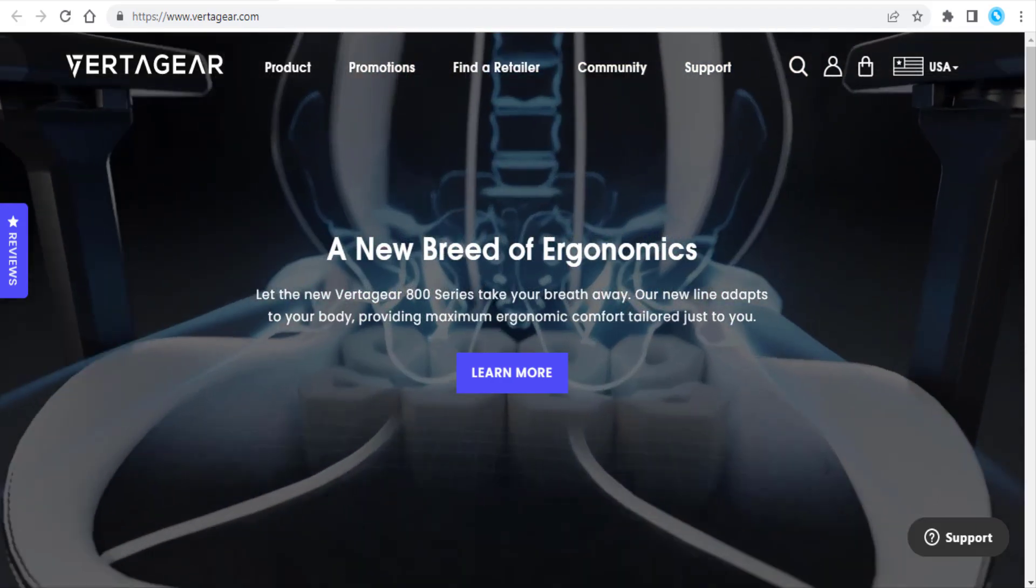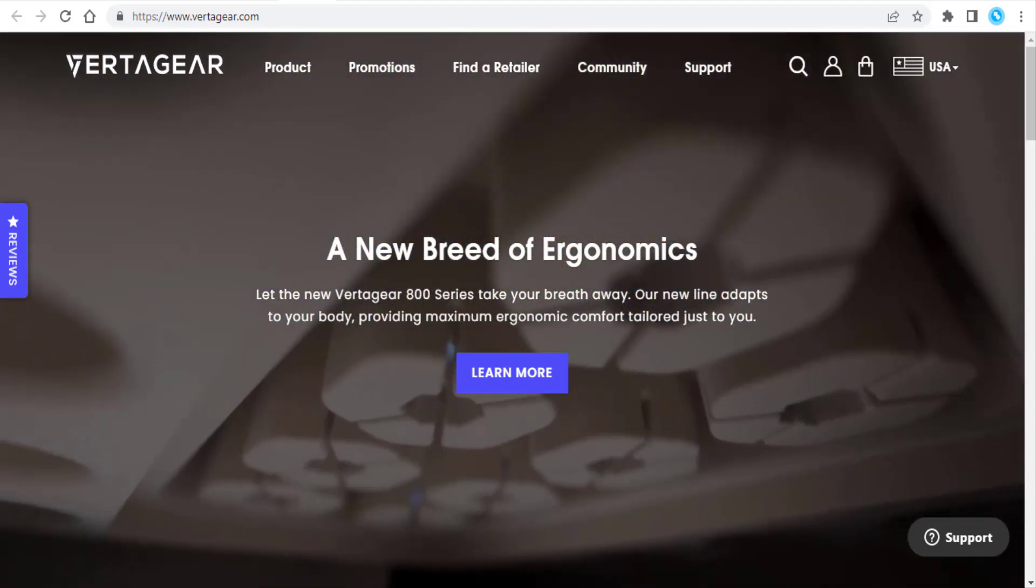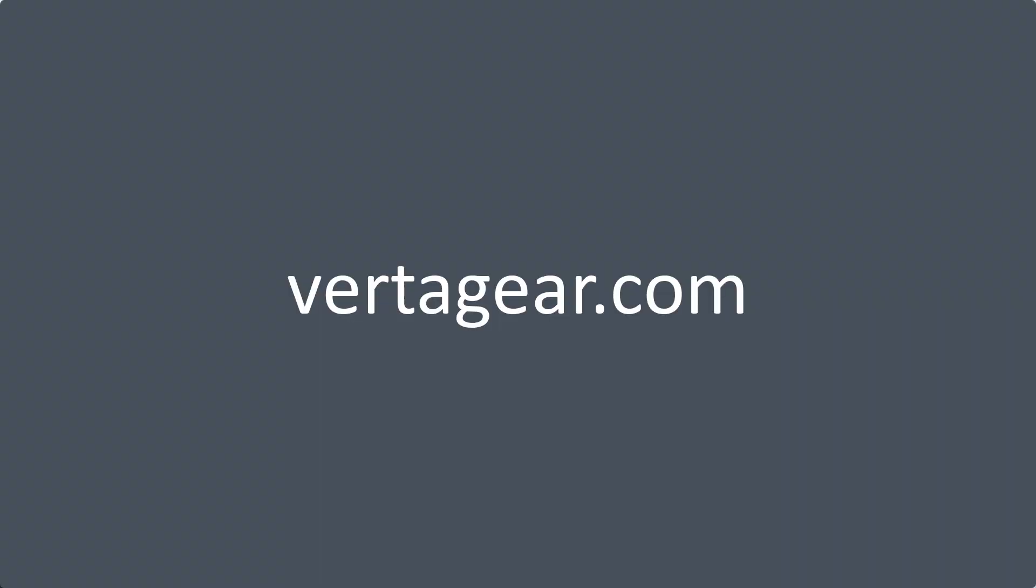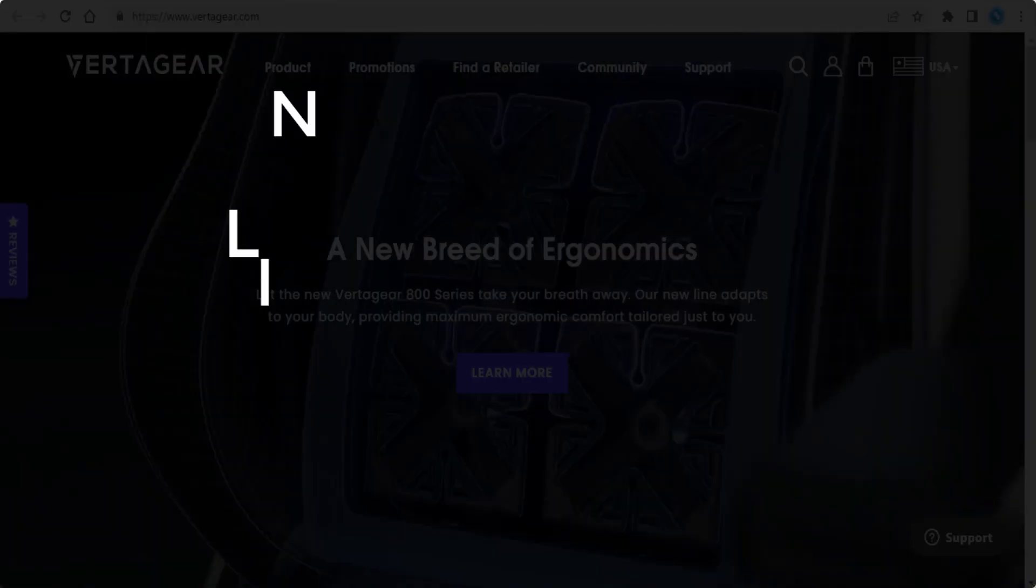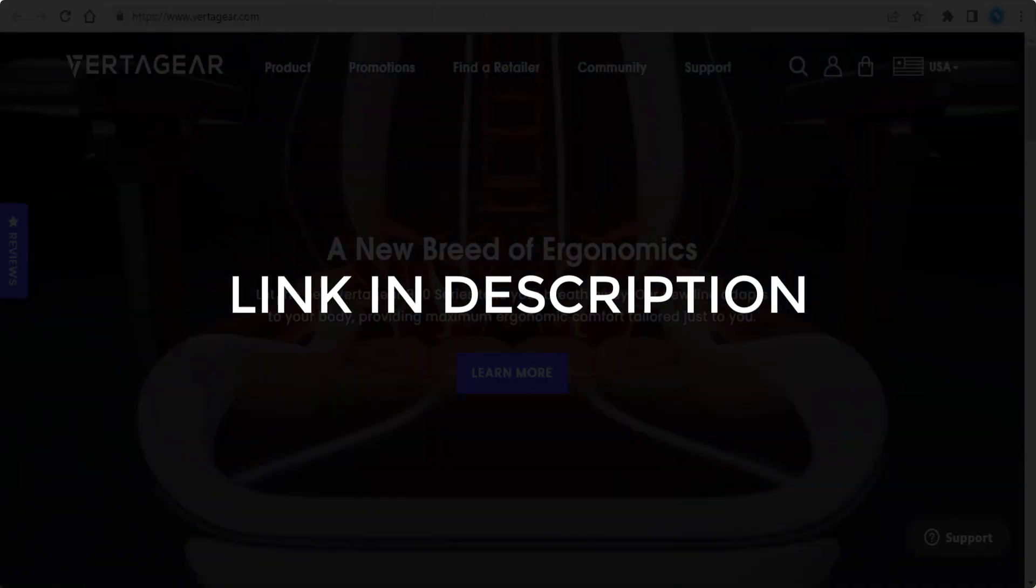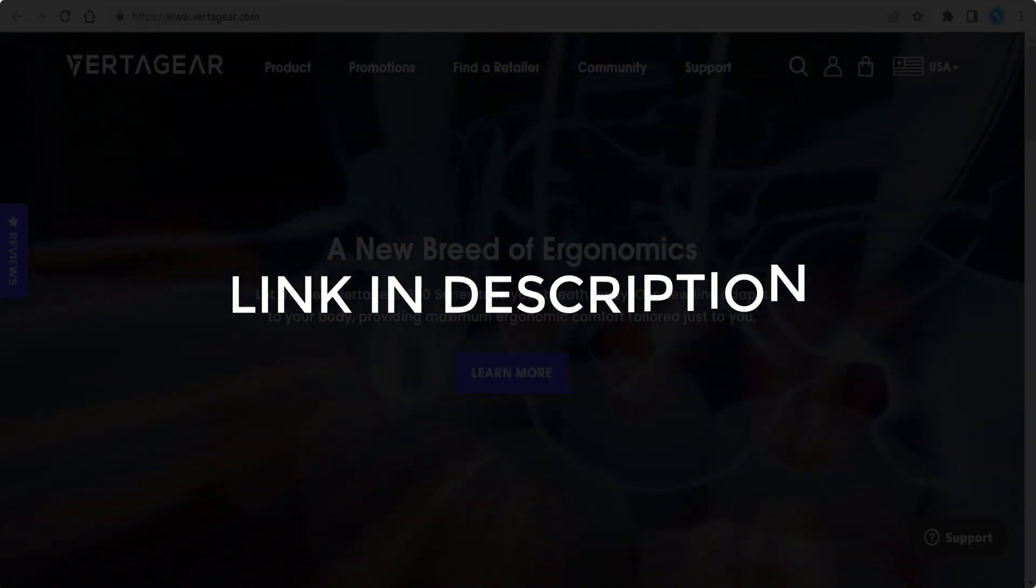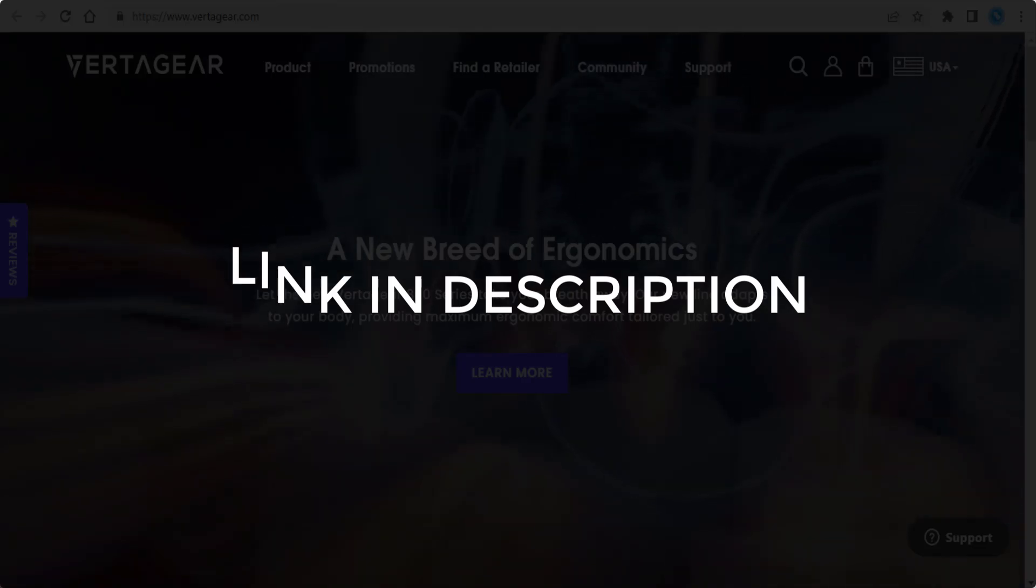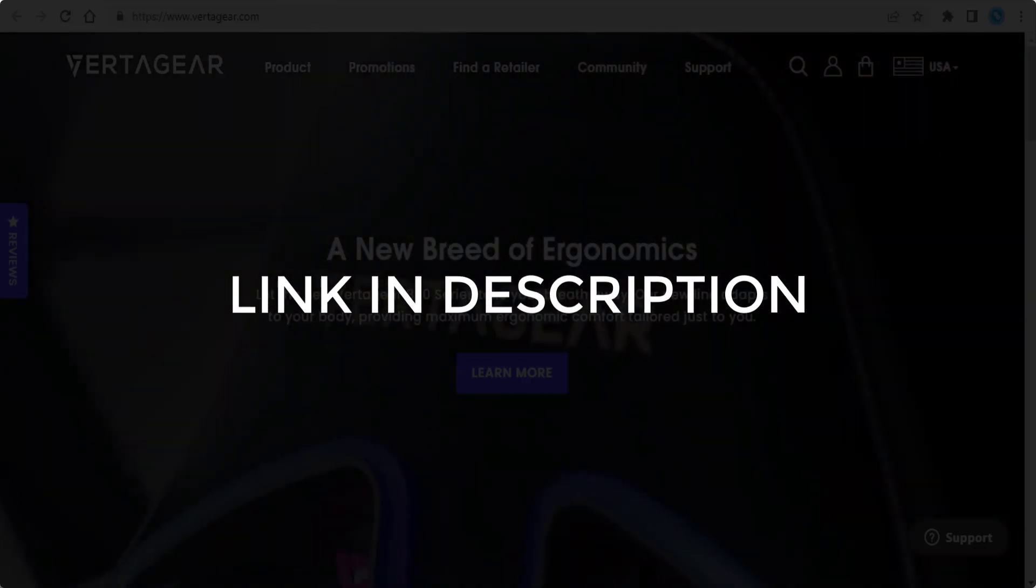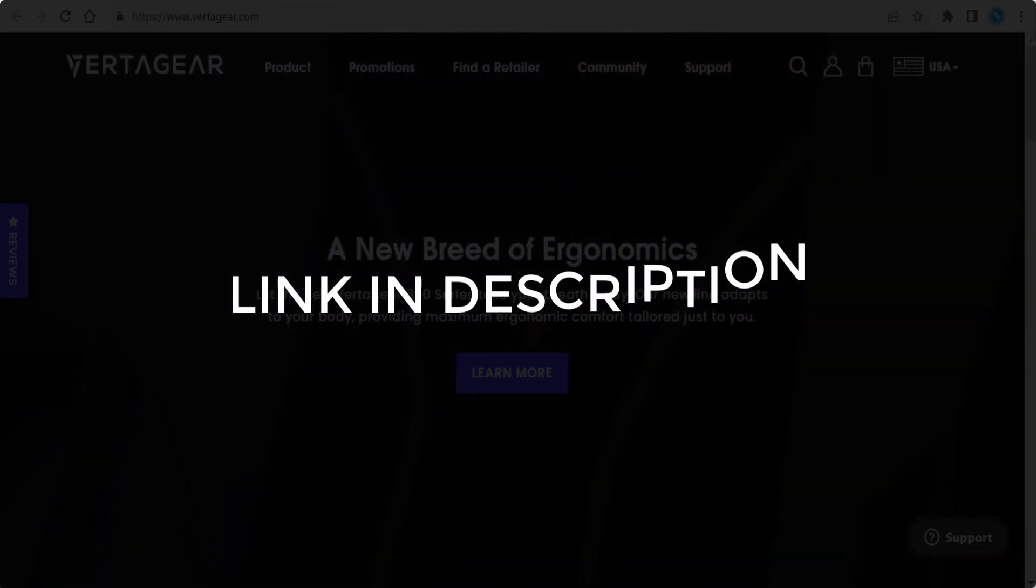In this video we are going to give you coupon codes, promo codes, and discount codes for Vertagear.com. Click the first link in the description and you will see all the available coupon, promo, and discount codes. We update these coupons and discount codes every time we get a new one from Vertagear.com.